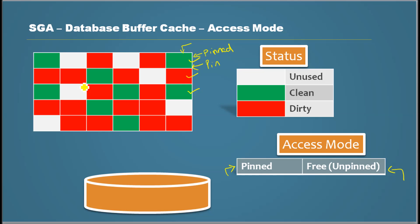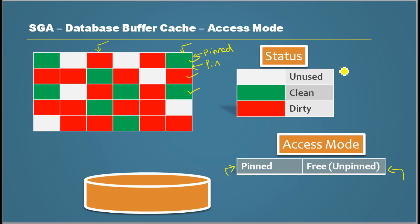And same way, a block can be accessed in unpinned mode. Meaning that I just need to read the data. I don't want to block anyone modifying it. I just need to read the data. So the block is accessed in unpinned mode. So two things you need to remember. The blocks could be in any one of these statuses and the block can be accessed in these modes. Thank you for watching.